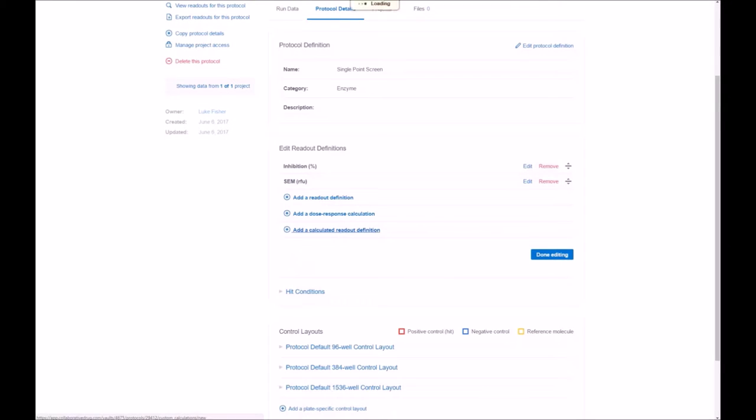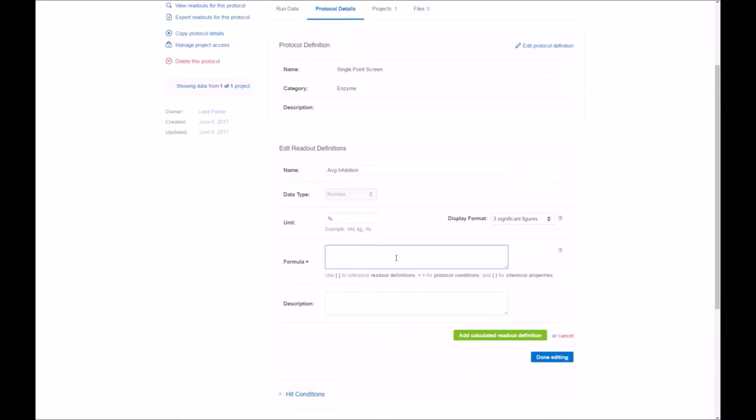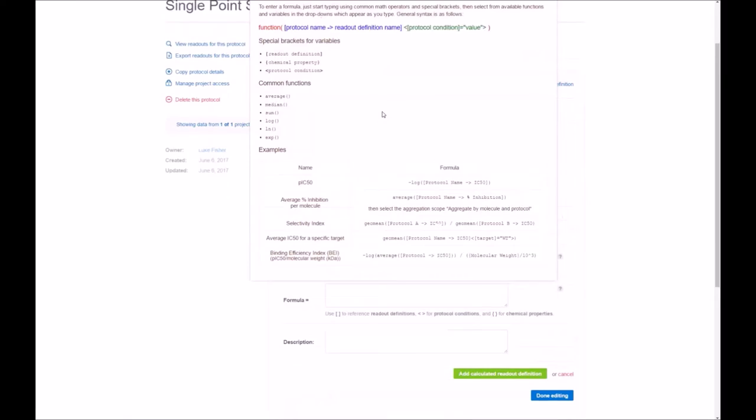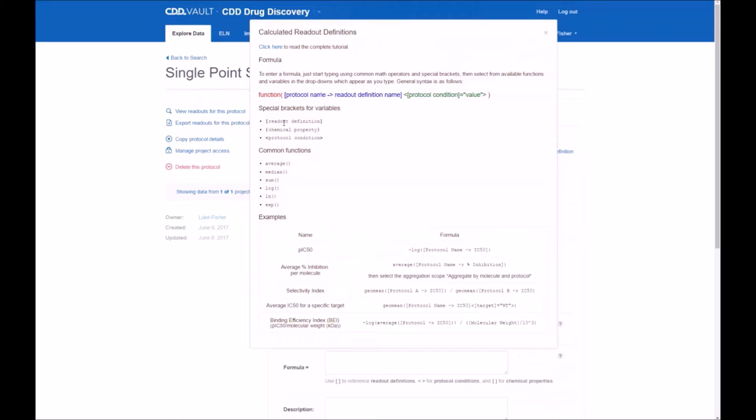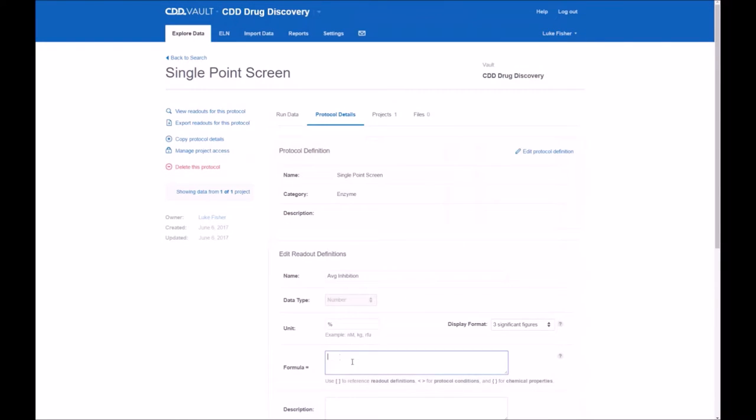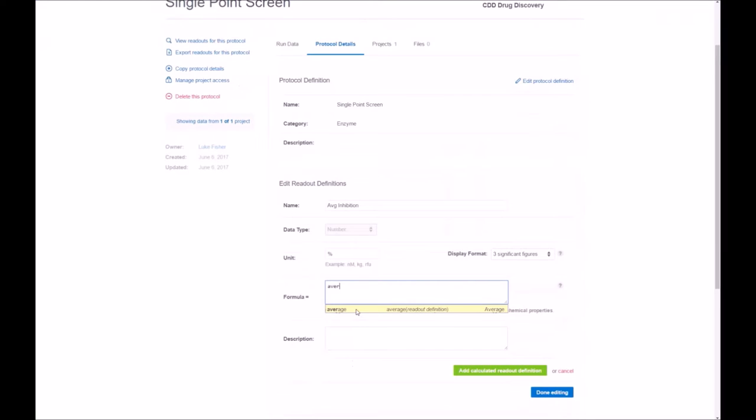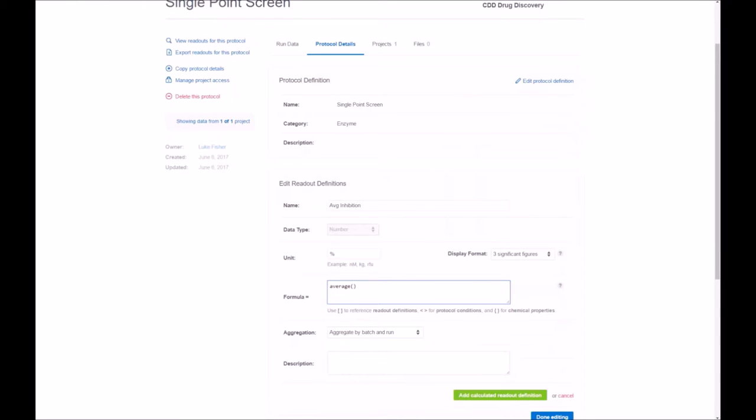Next, we'll do the calculated readouts. Here, we'll use the average inhibition. So we'll give it a name. Unit. The formula editor is available. This question mark here provides some really helpful information. So please utilize that of the different types of terms available and as well as how to use the logic in the formula editor. We'll start just by typing ahead average. That'll be auto-selected in yellow. And the left bracket will show you all the different readouts available.